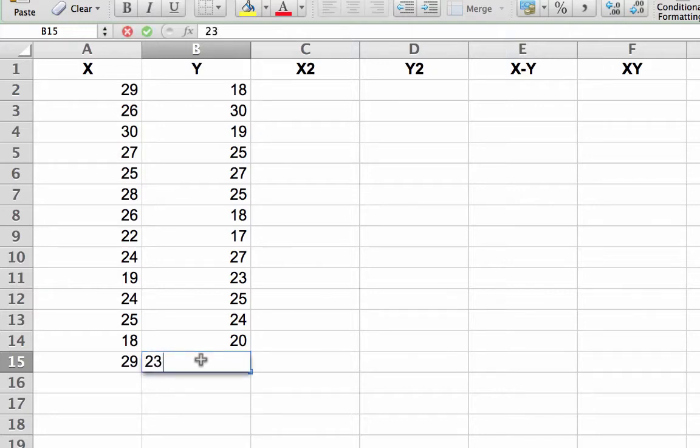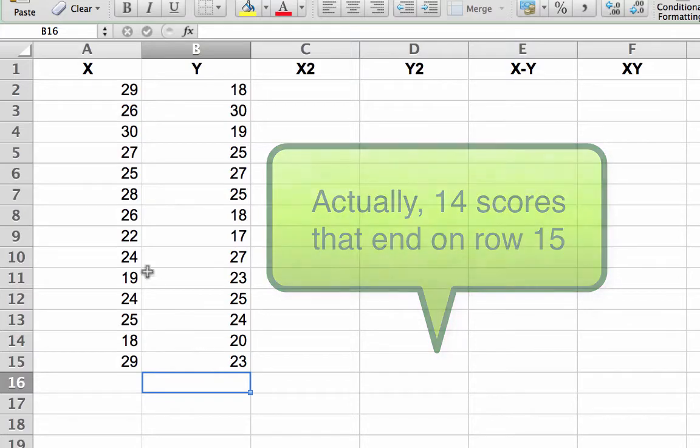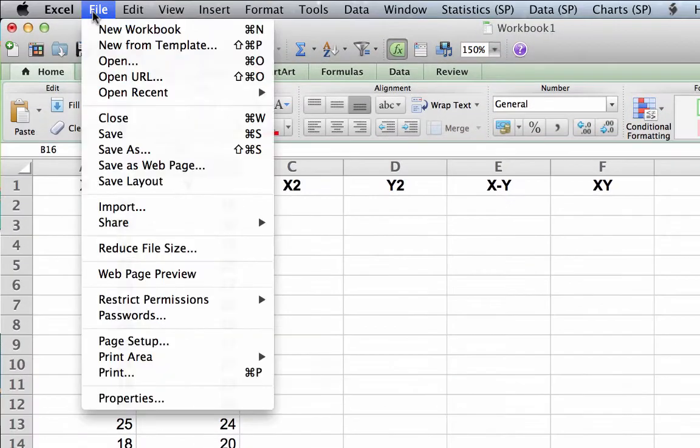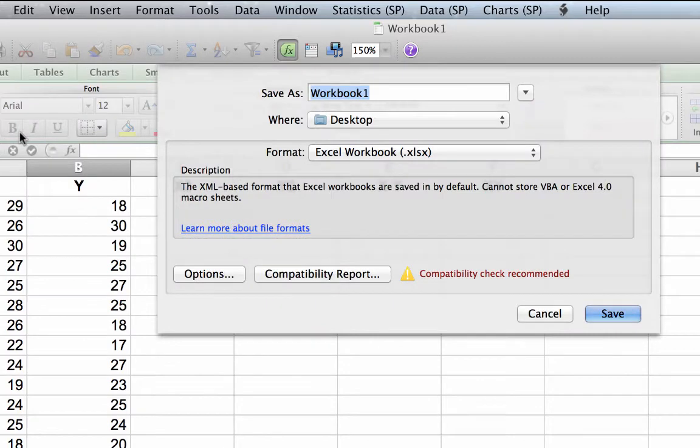You should now have an X and Y column, each with 15 scores. Your new data set is complete for now. Save your work as quizscores.xlsx.